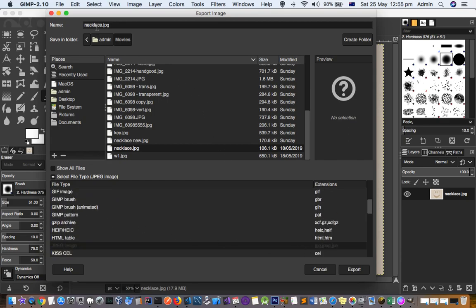And then here you can give the name, let's say necklace fixed, suppose. Then click on export and then click on export again.